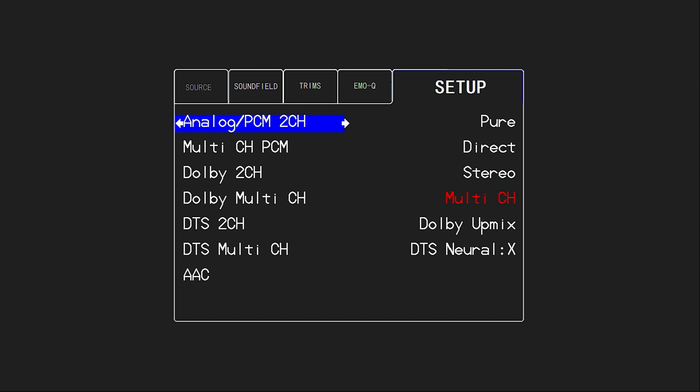This is a portion of the menu where you can dictate what sound field mode the processor will use based on whatever the incoming audio signal is. This first selection, analog PCM two channel, anytime you get a PCM or an analog two channel signal, Pure is the mode that's selected. Of course, Pure is going to do the absolute least amount of processing and touching to that signal. And so for analog, it makes sense that we want to maybe have Pure there.